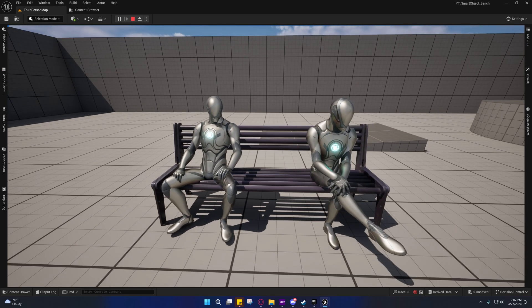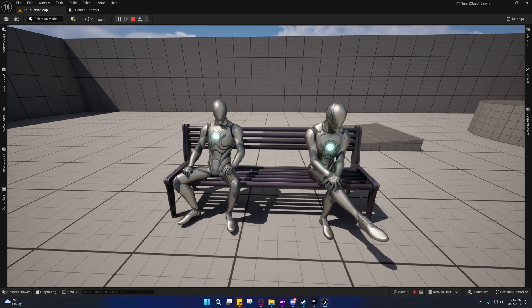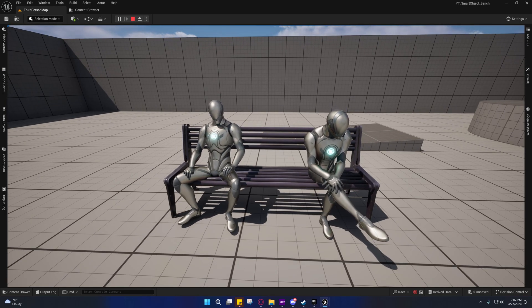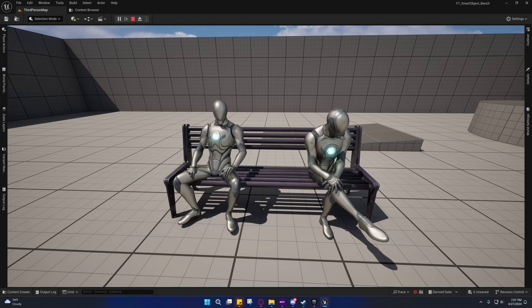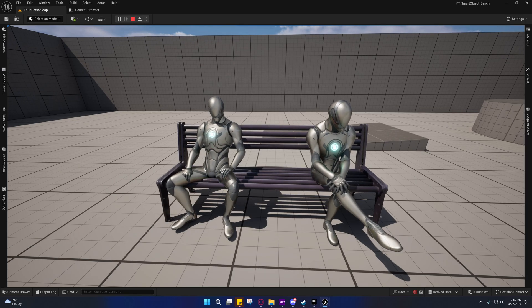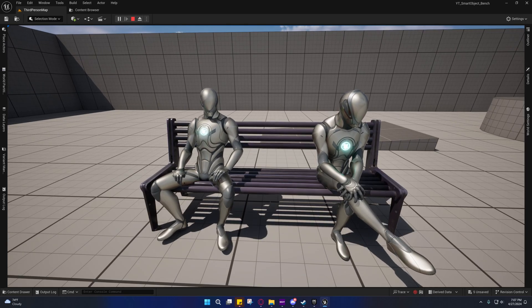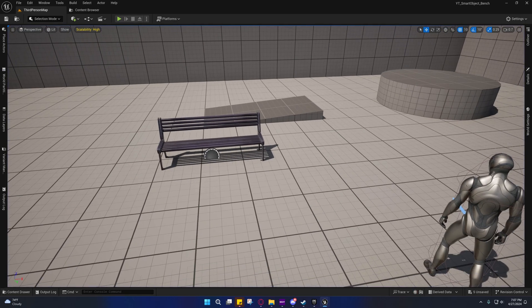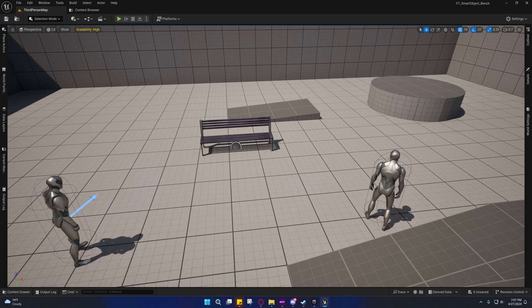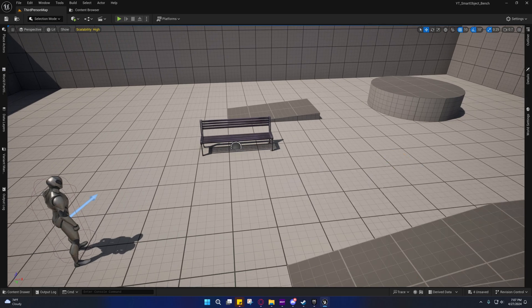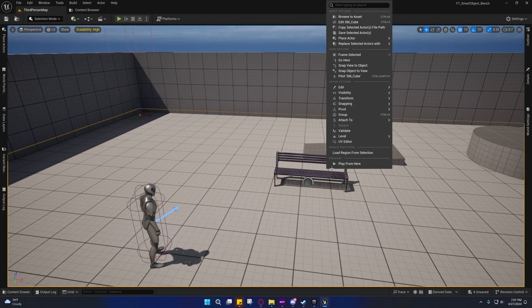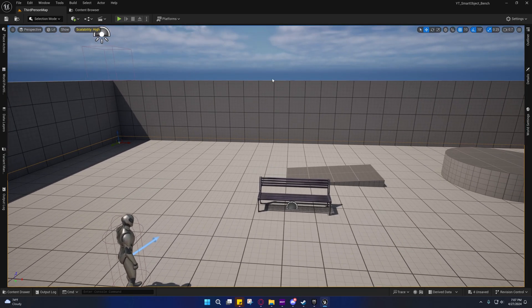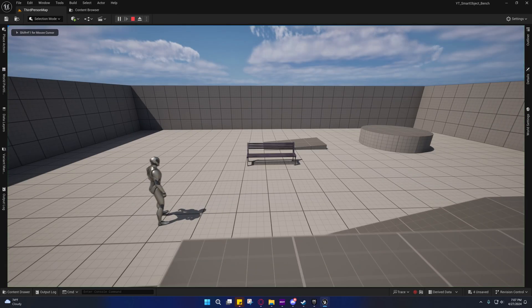So you'll see that they'll start a conversation whenever both of them are sitting on the bench. If there isn't anyone else sitting on the bench, then he'll just sit there for a little while, and then he'll leave. And I'll show you that now.